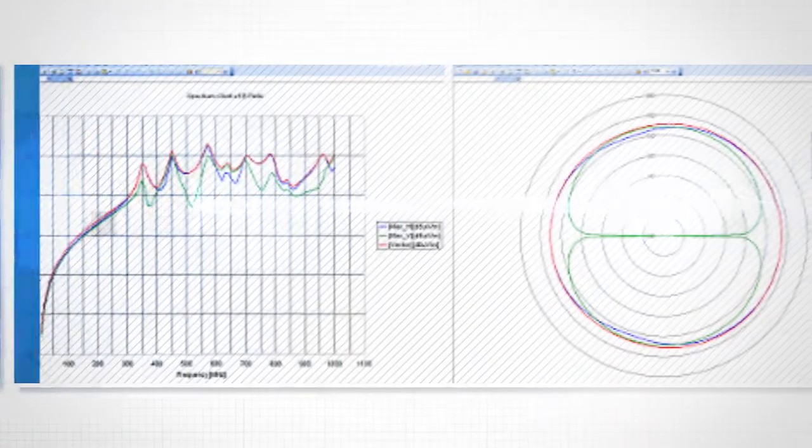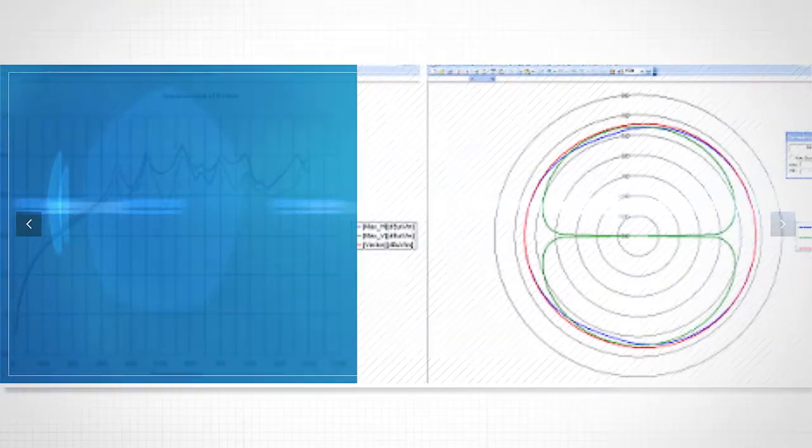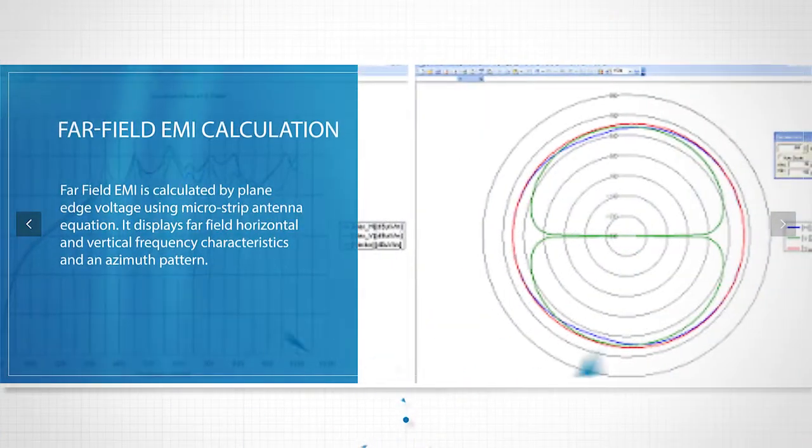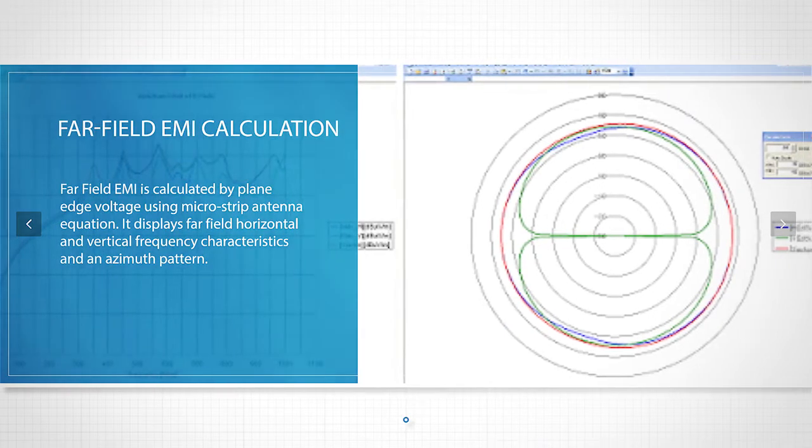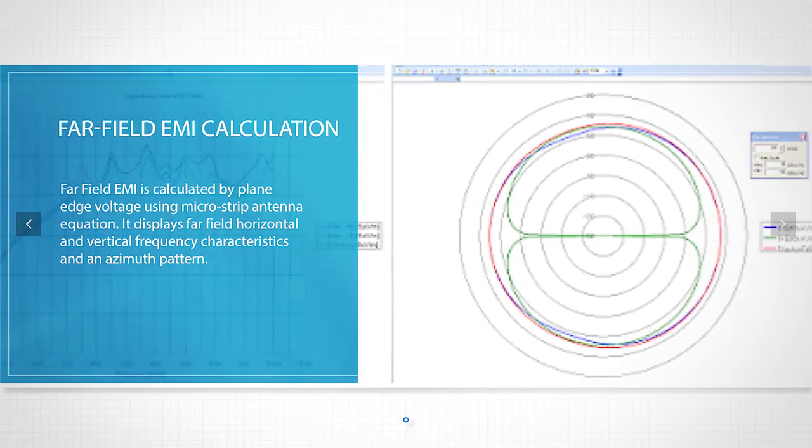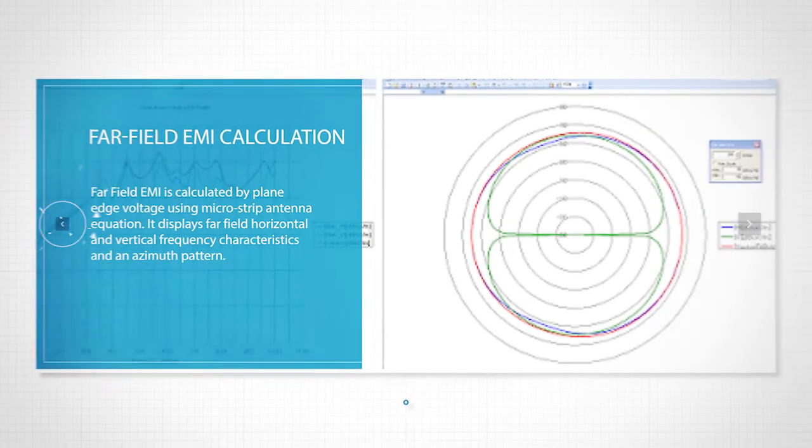Far-field EMI is calculated by plane edge voltage using microstrip antenna equations. It displays far-field horizontal and vertical frequency characteristics and azimuth patterns.